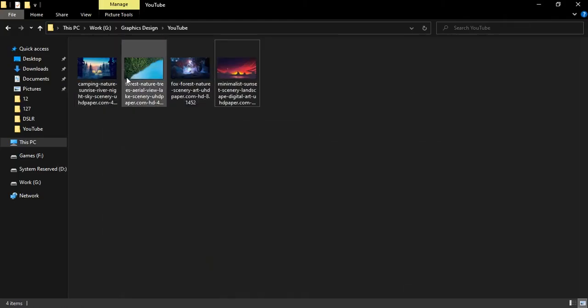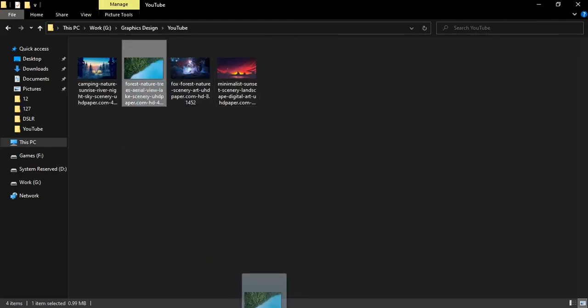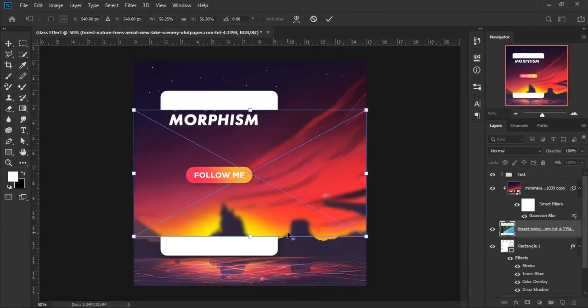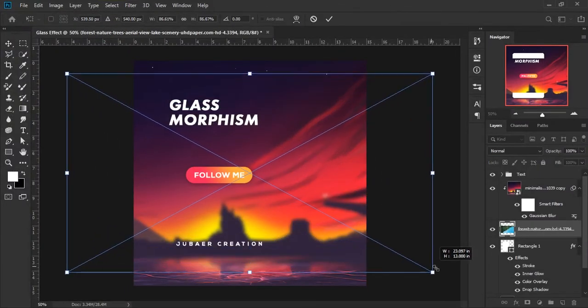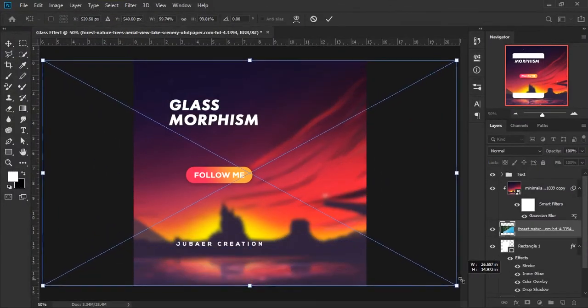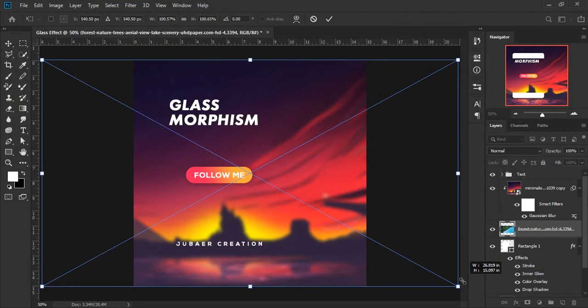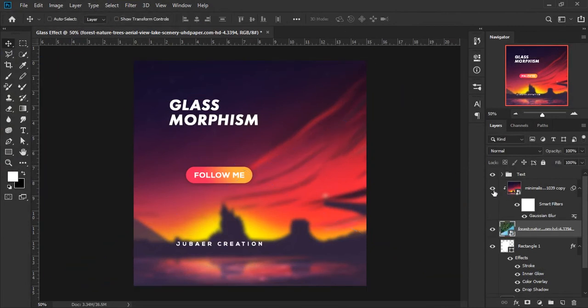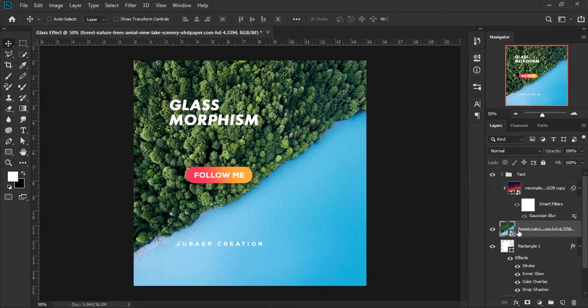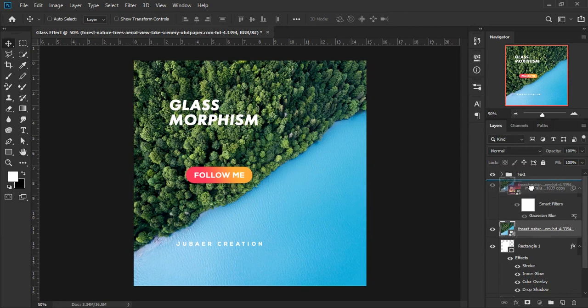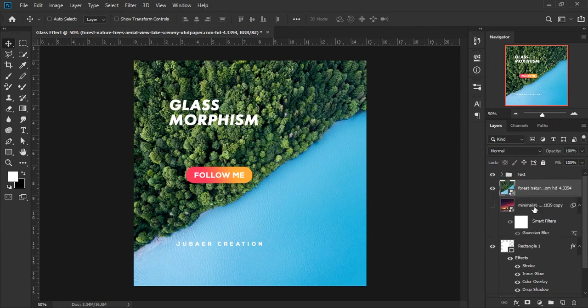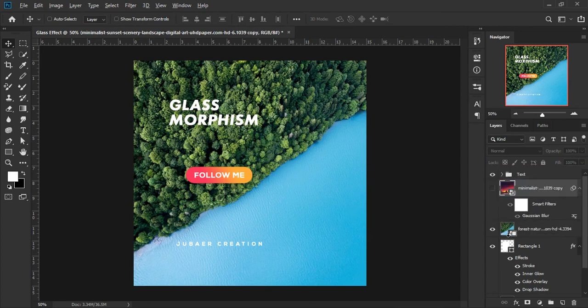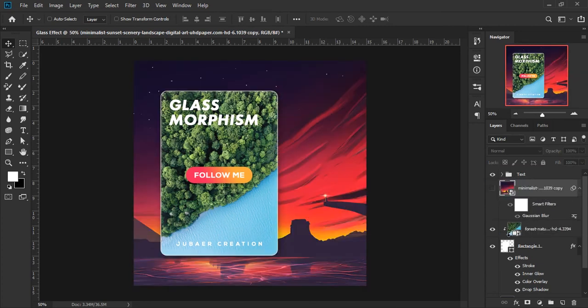Take another image and drag and drop it on the artboard. Increase the image size and masking to the design.